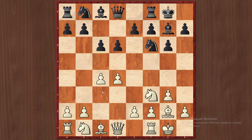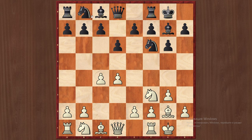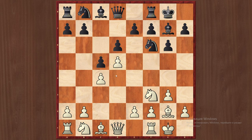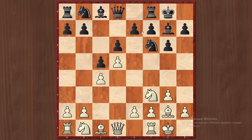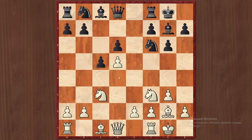Usually c6 is transposed into the Nbd7 line. To speak about c5, I will recommend d5 for white. White has to be ready to face the Benko Gambit, the d5 move and e6 — the Modern Benoni Fianchetto variation. All this stuff I will cover in future videos.